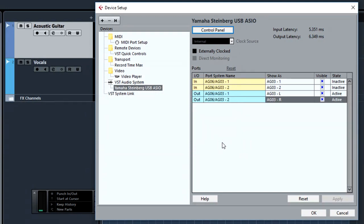So that concludes step one. We now have Cubase AI know and understand where are the physical inputs and the outputs of the audio interface. Let's click OK to close the window.